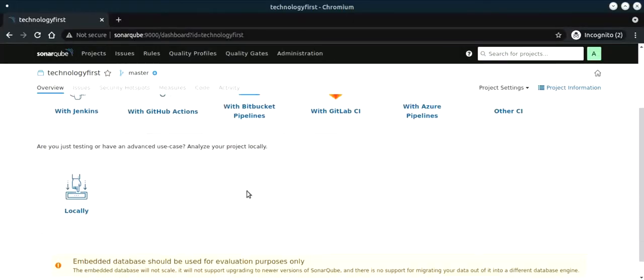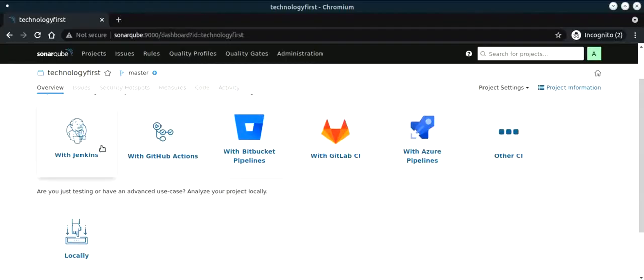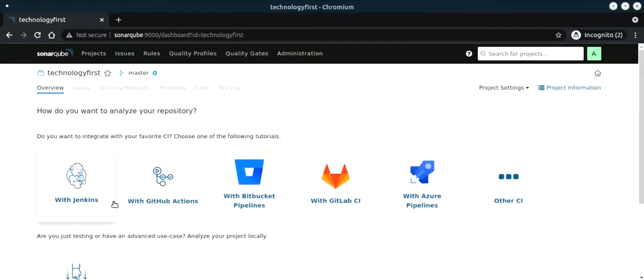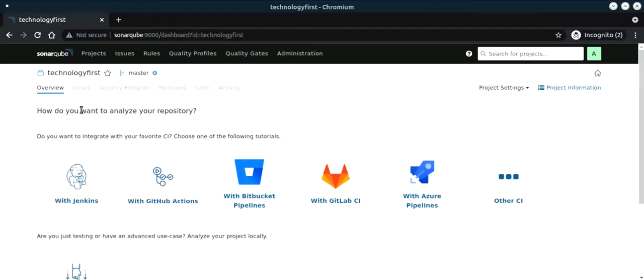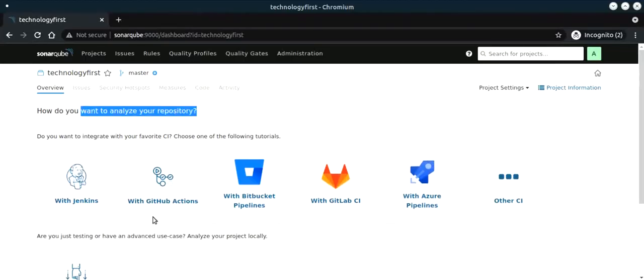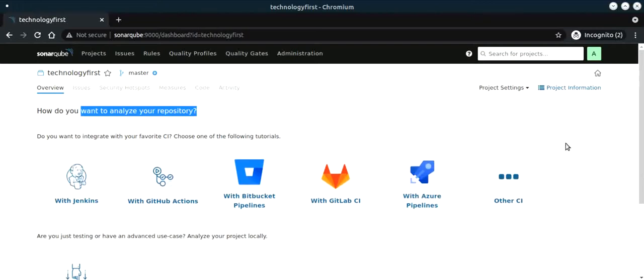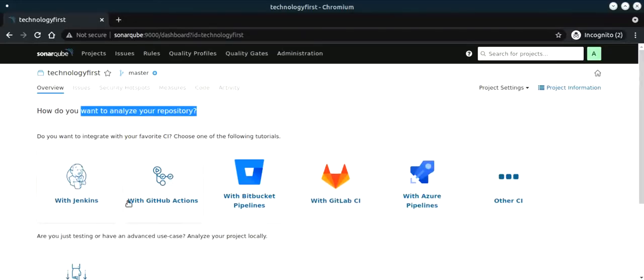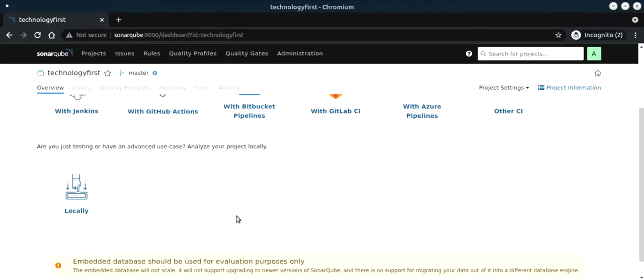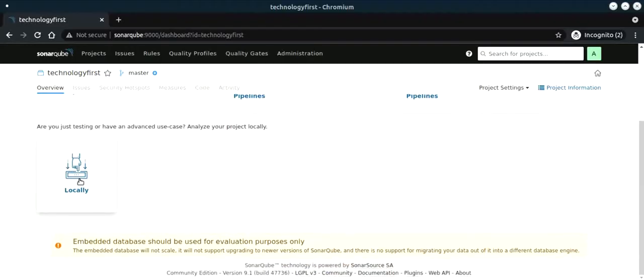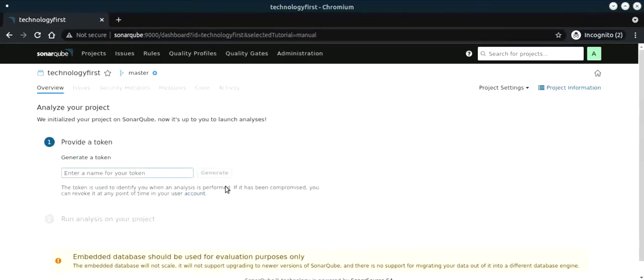Now we have our project set up. We can use CI/CD mechanism to analyze the code or you can analyze using your repository. For example, you have GitHub, Azure pipelines, GitLab CI, or Jenkins which is widely used. But here in our case, we are going to do it manually.